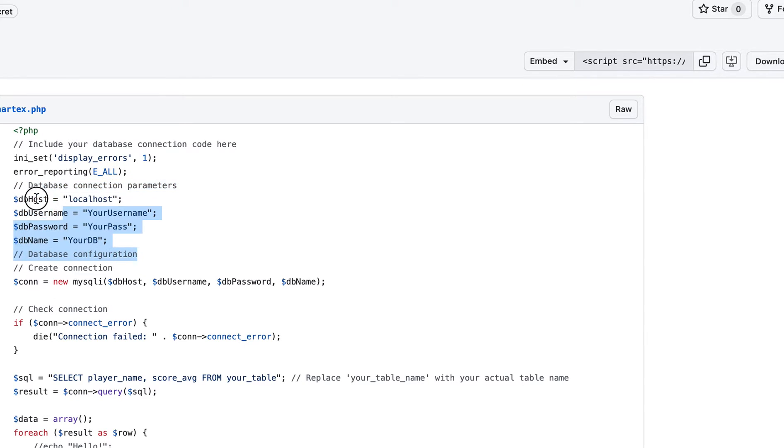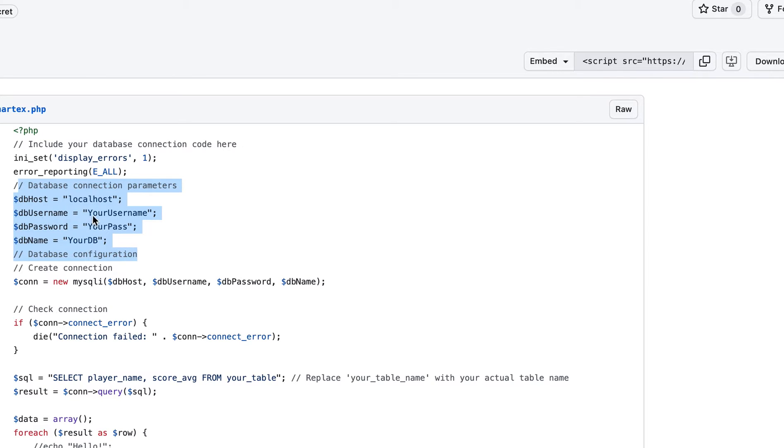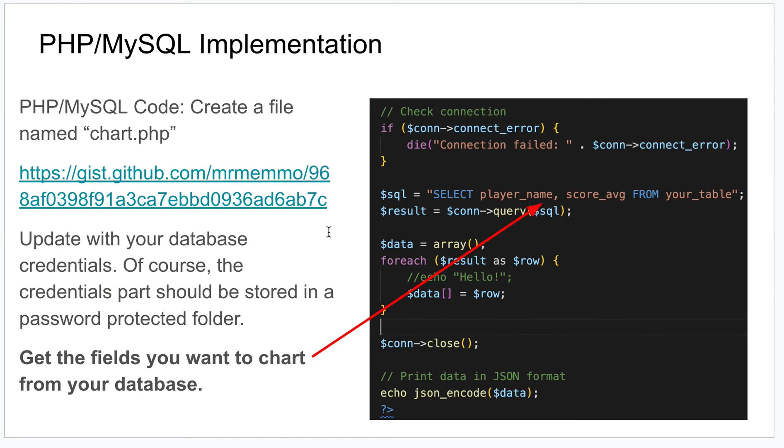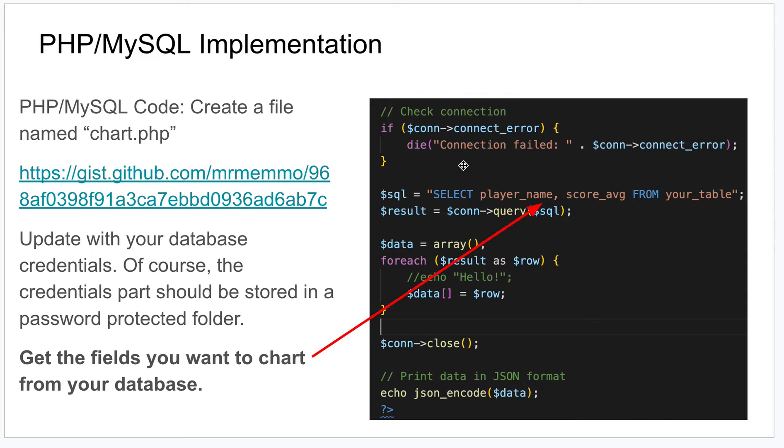This part of the code here, if you've ever done any work with PHP MySQL, this should be secured in a folder, a secure folder that gets called into your file. If you don't know how to do that, I'll link a video that kind of shows how to do that. But otherwise you're just making a connection to that because that's information that should be kept secret. You're making a connection and then you're going to call your table and get those fields that you want.